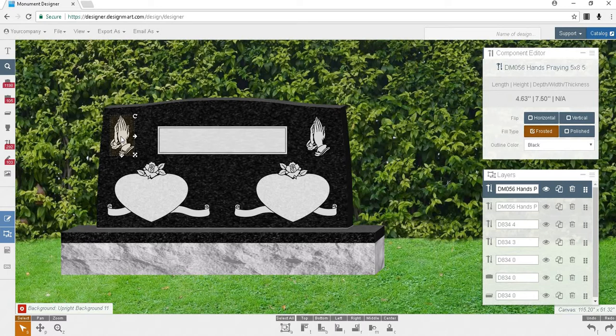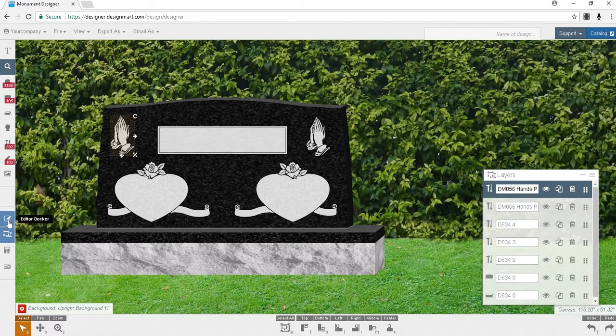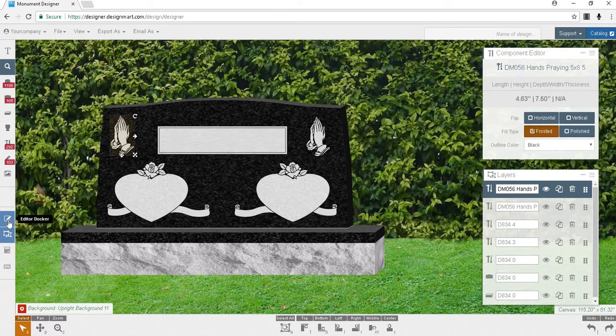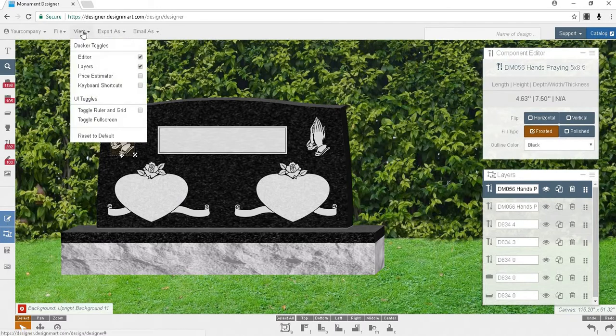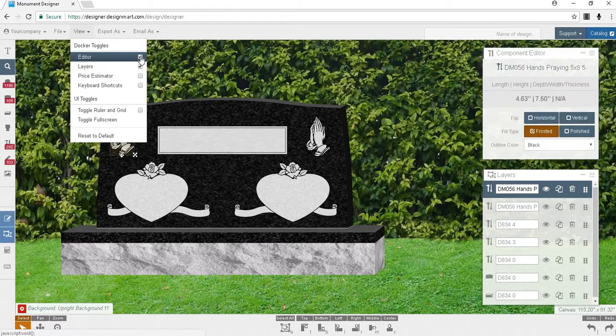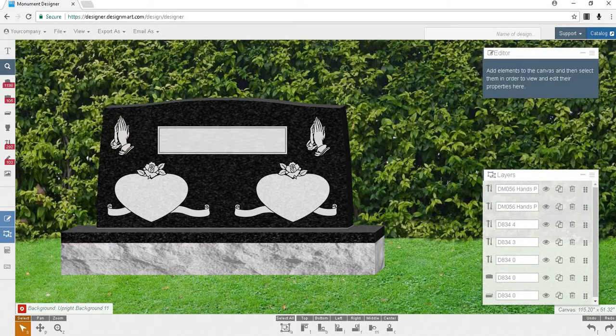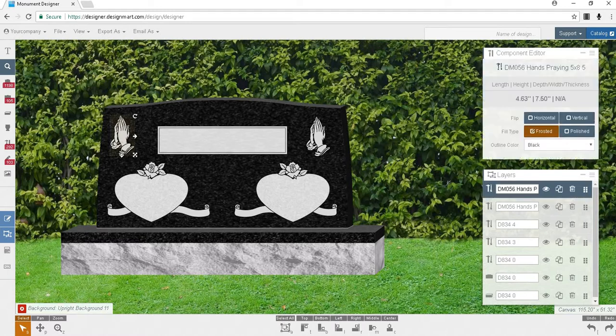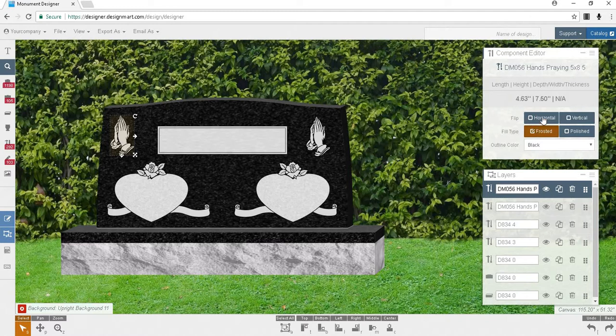At this point, you will probably want to flip the component to face inward like the other. To do this, you'll want to begin by making sure that your editor docker is open. To open it, click on the fourth icon from the bottom on the left side of the screen, or you may go to View at the top of the page and check the box beside Editor. Select the component you would like to flip. The editor docker will change to display options for the component. Below the dimensions, you may either check horizontal or vertical to flip the design. Now the designs are facing each other.